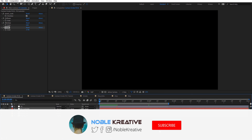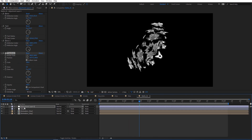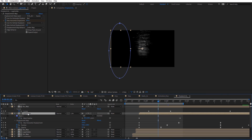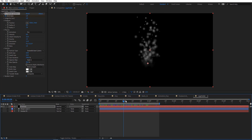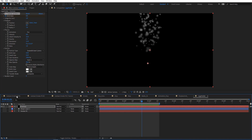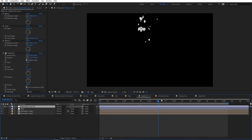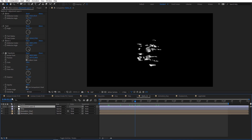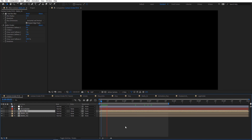Here I'm not using a text layer — I'm using a CC Particle System inside the logo holder comp. Let's preview this one and I'll explain what I've done here.